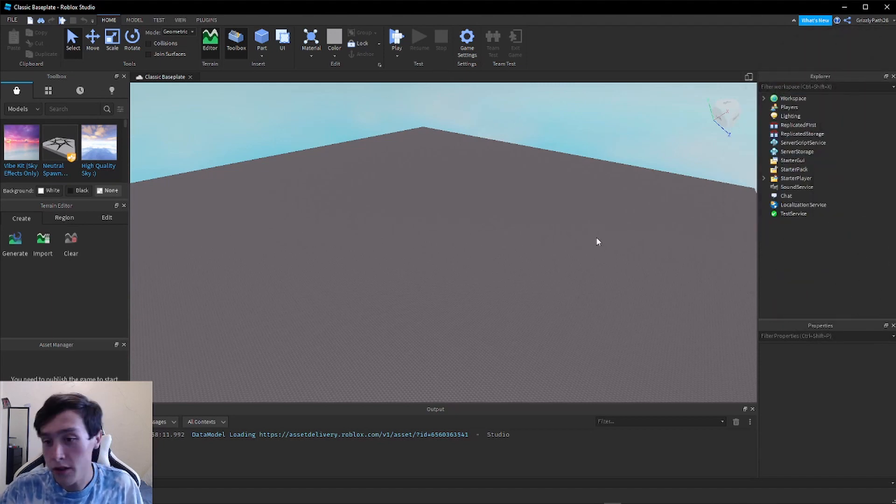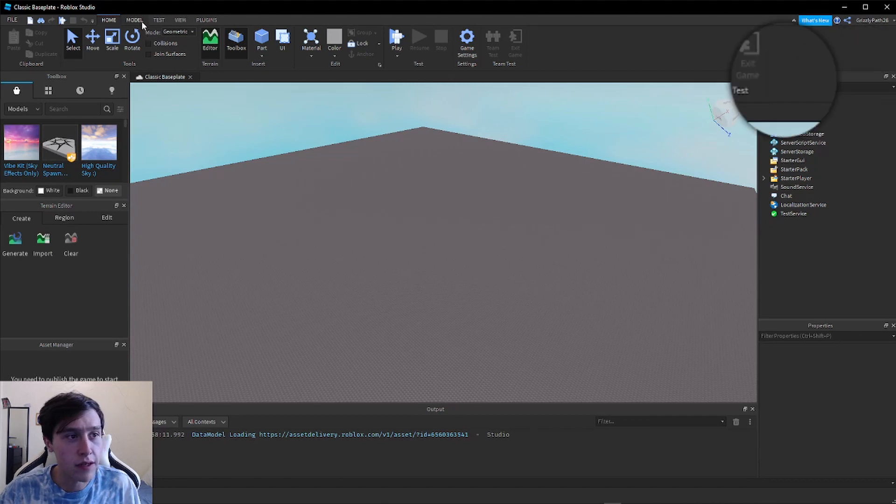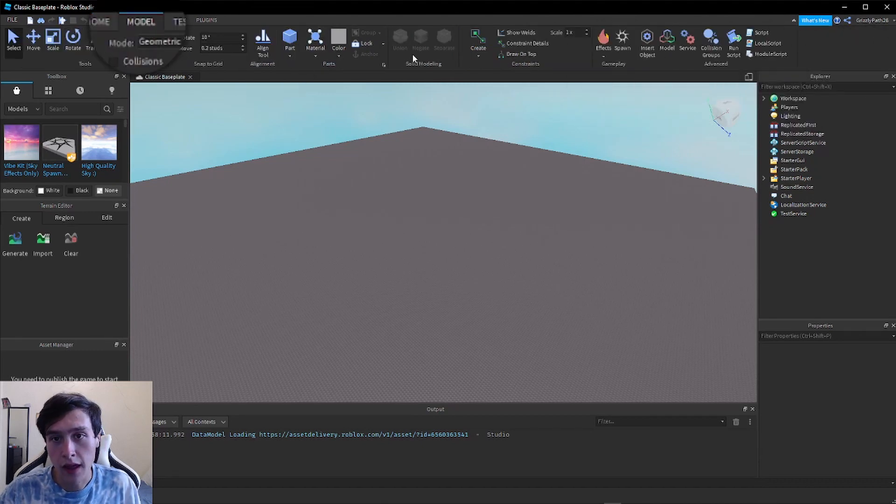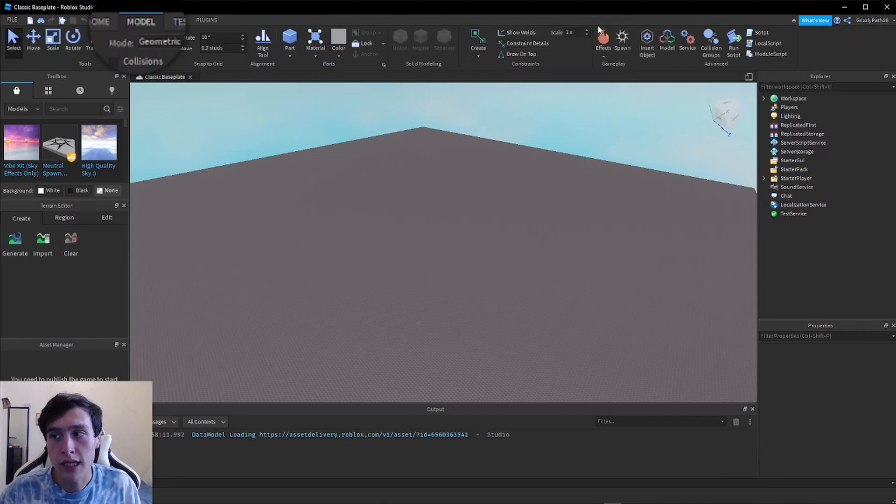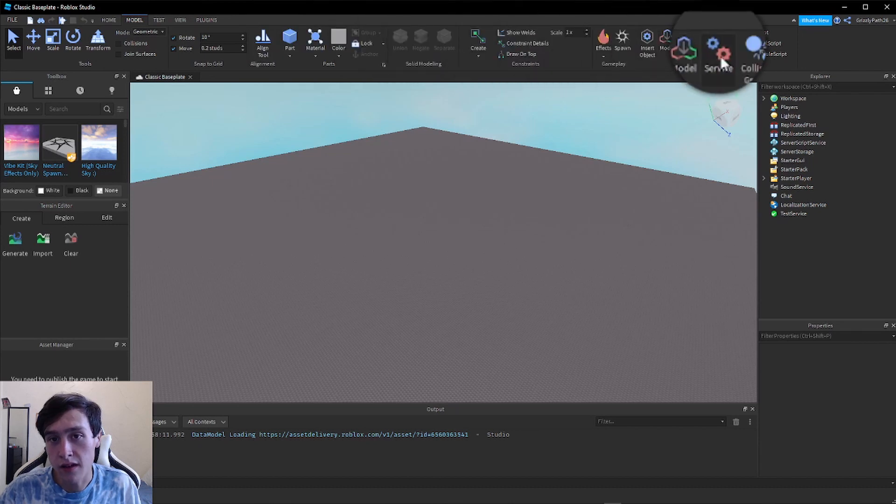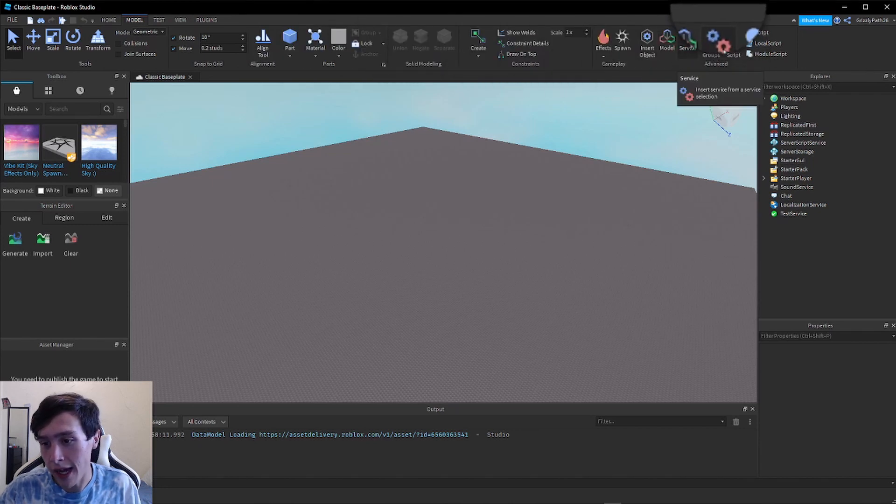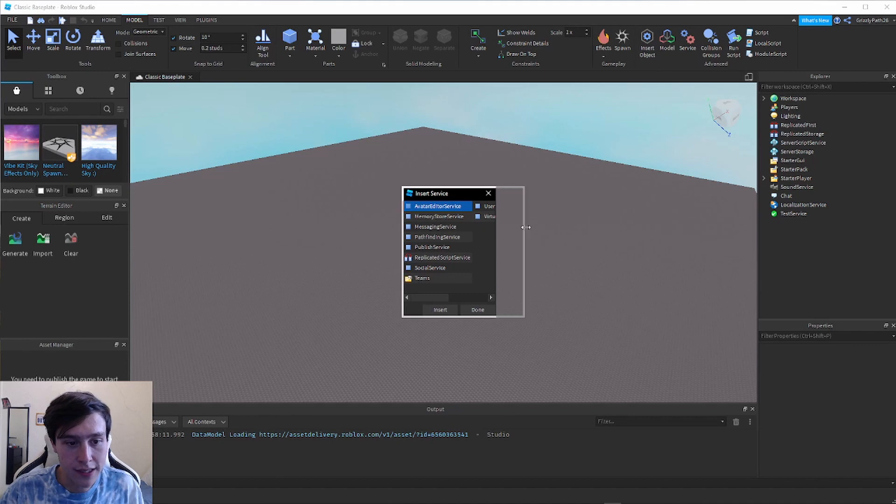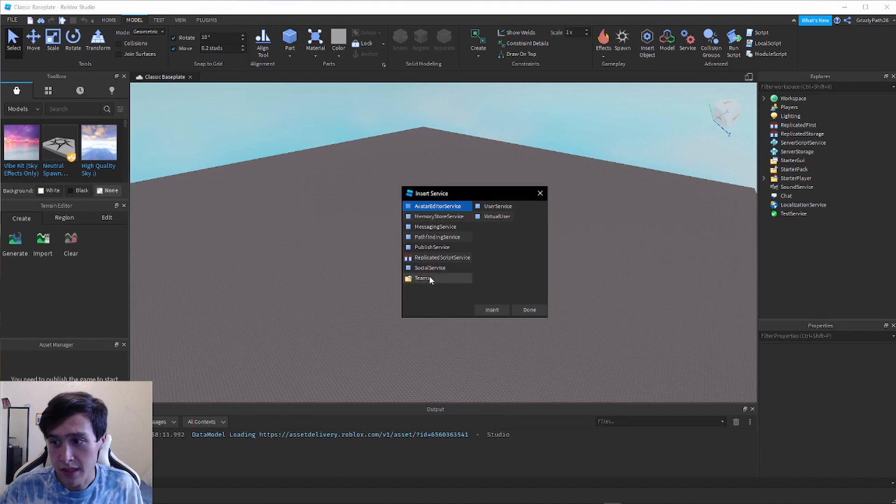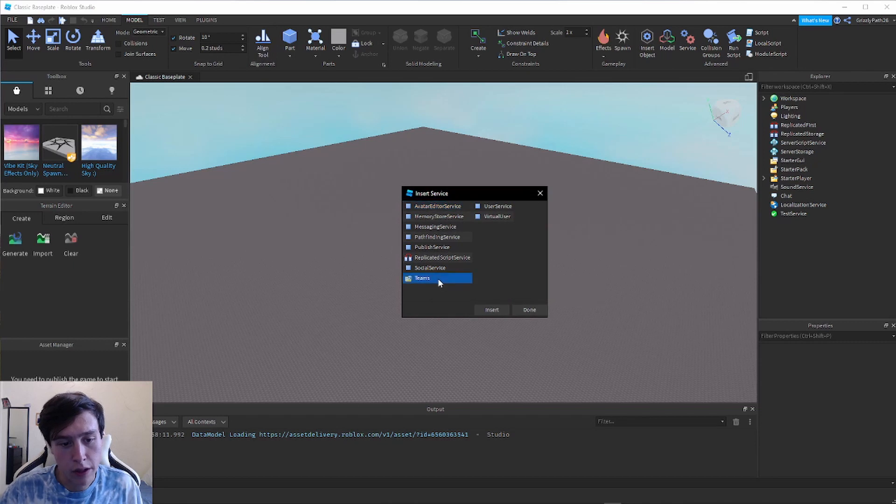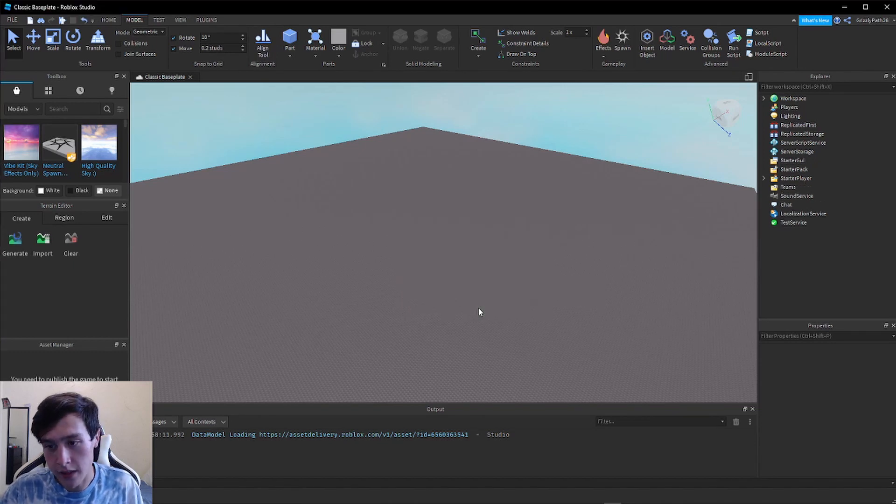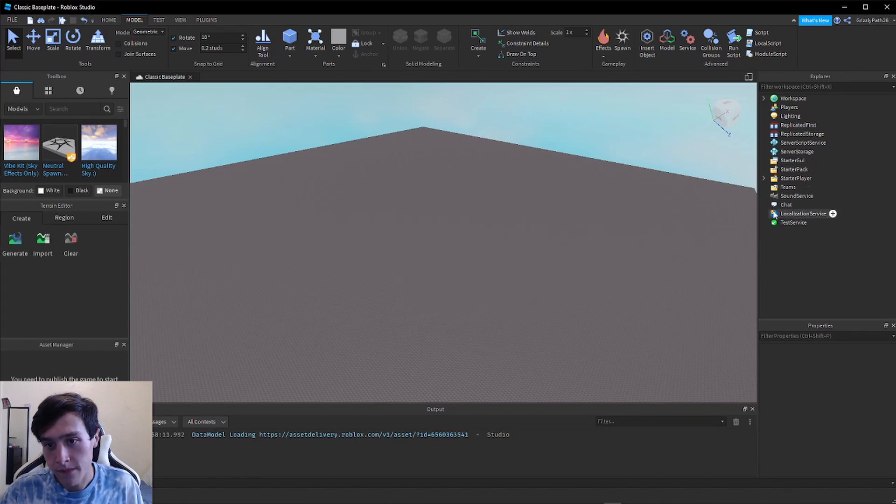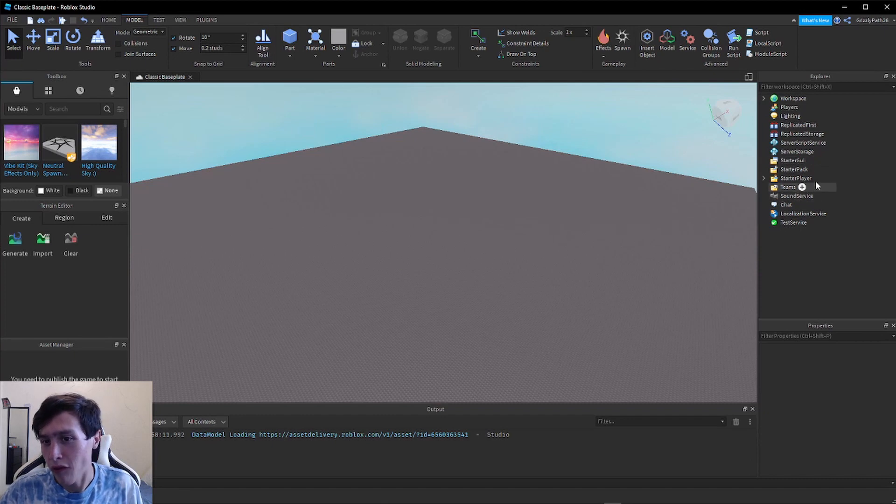In order to add the Teams folder, you have to click Model at the top, and then all the way near the right side there's some gear icons that say Service. Click on that. We're going to have a box that comes up, and in this box you can see there is an option that says Teams. I'm going to click on that and then click Insert. Now the Teams folder is now inserted.